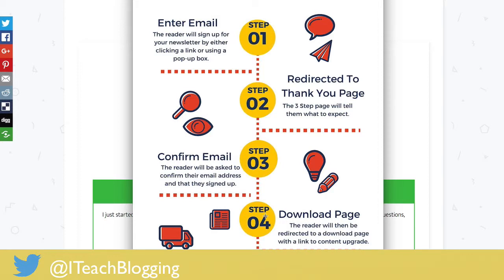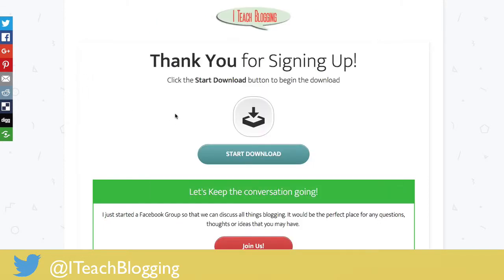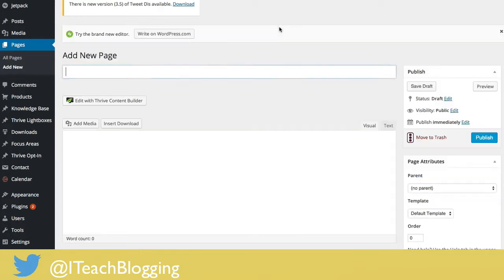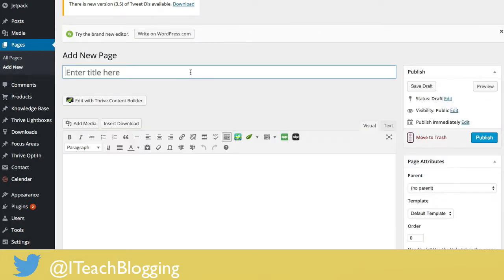That download page is what they will go to to download their new content upgrade. There are a lot of steps involved but it's not difficult, so I'm gonna show you how to create a page like this one. The first thing you're going to want to do is go to Pages and click on Add New, then give this page a name — I'm just gonna call this 'download example' — and hit Save Draft.